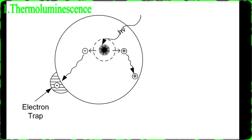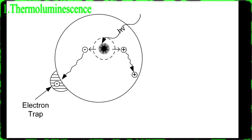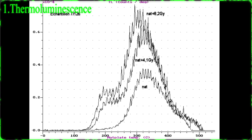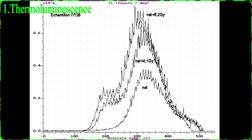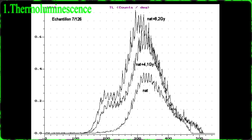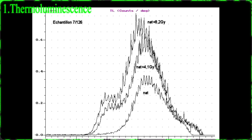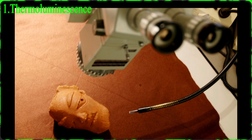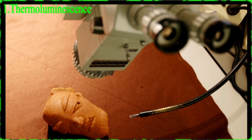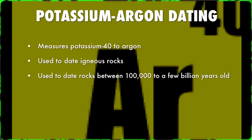Most of the electrons will soon recombine with the ionized atoms, however some remain trapped in electron traps, storing a portion of the energy of the radiation in the form of trapped electric charge. Depending on the energy amount needed to release the electrons, one can calculate how far back the electron was stored — up to hundreds of thousands of years.